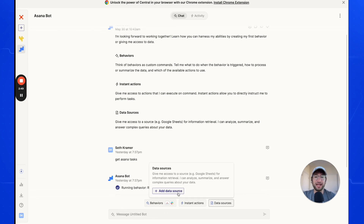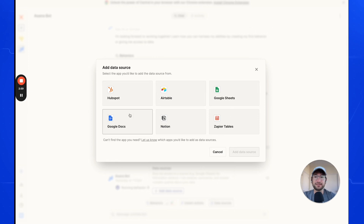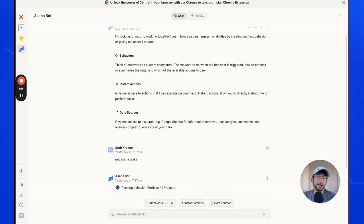Data sources allow you to add information to the chatbot as context. You can add something like an Airtable, Google Sheets, Google Doc, or any of the six currently available data sources — with more planned. For example, you could add a Google Sheet with information about anything in your company, and then ask the bot questions about that data source. In this video, we're going to focus on behaviors.